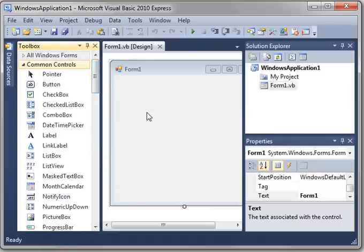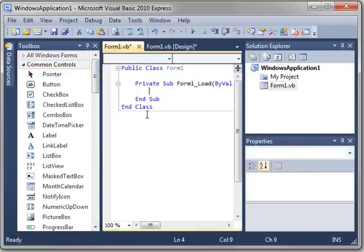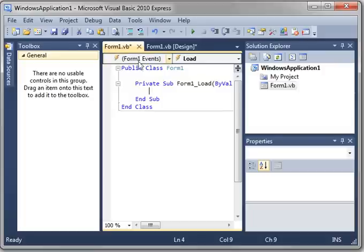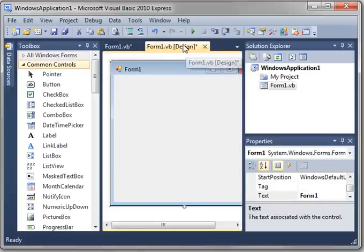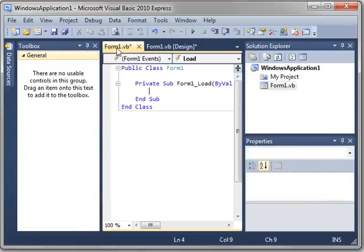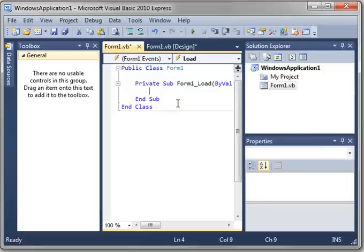Another thing I'd like to do, if you double-click your form, you see this is the code view. You see Form1.vb and Form1.vbDesign. The Design view is actually where you design your Windows form. The other is the Code view, where you actually modify the code.